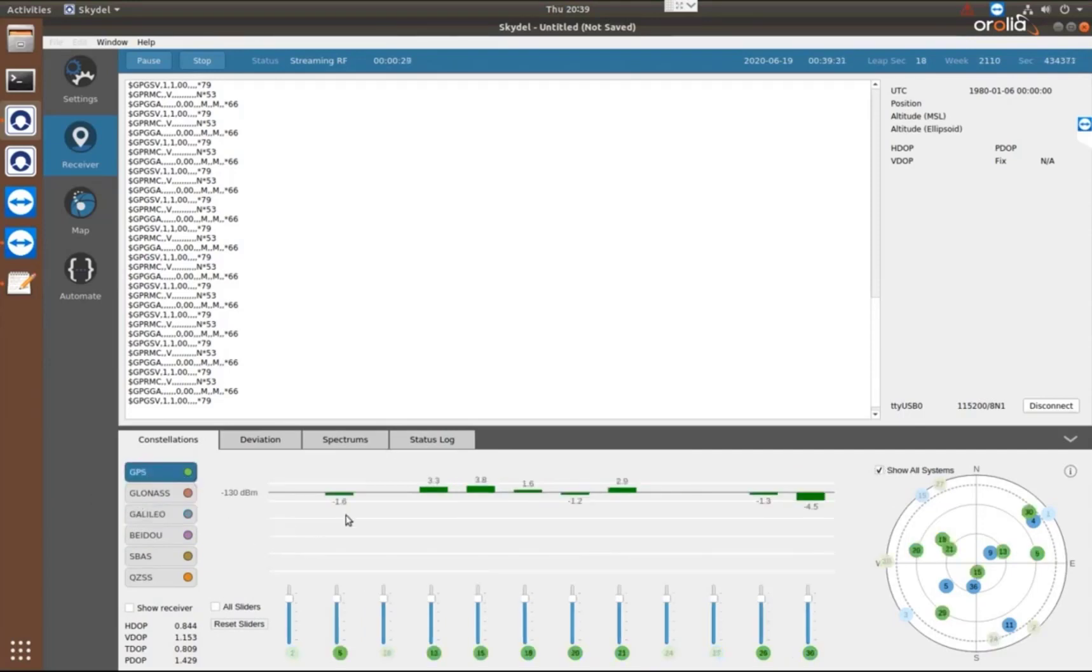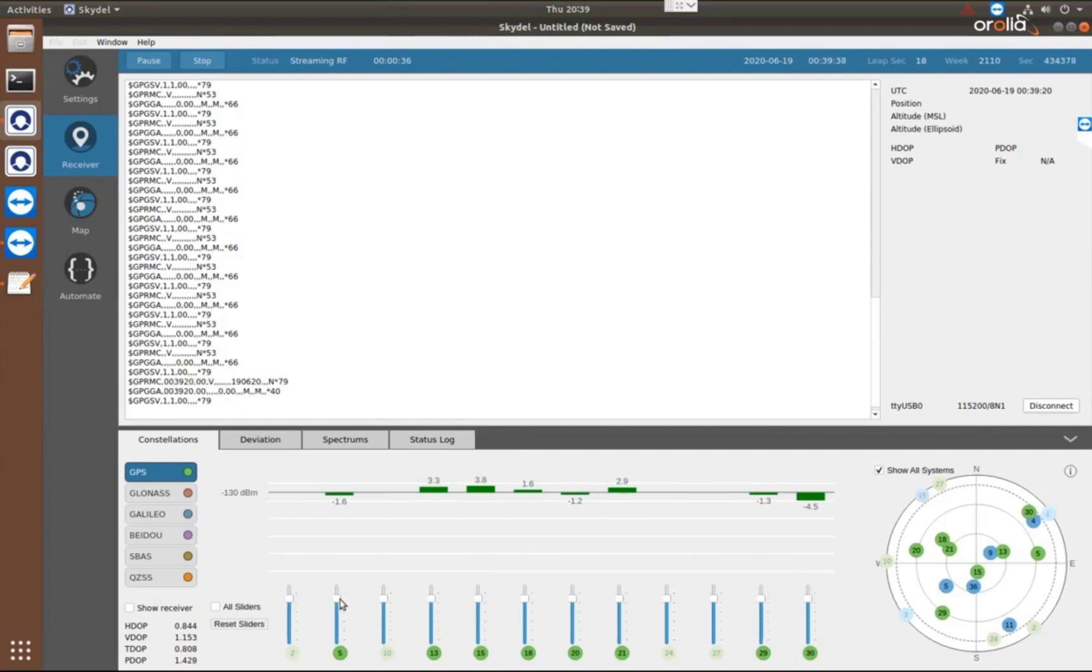When I choose these, I can see which signals we're generating and what their power relative power levels to each other are. And I can adjust that using these slider bars as well.